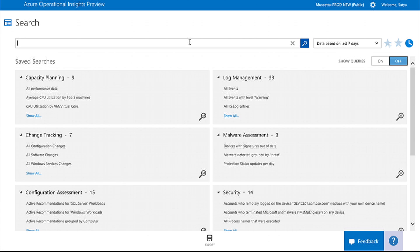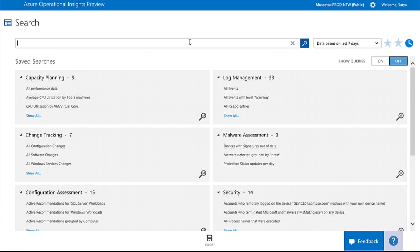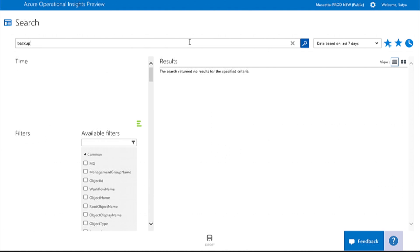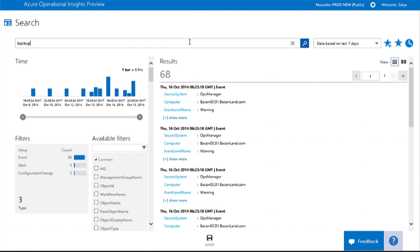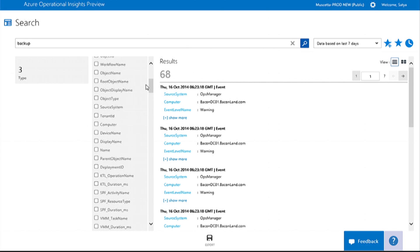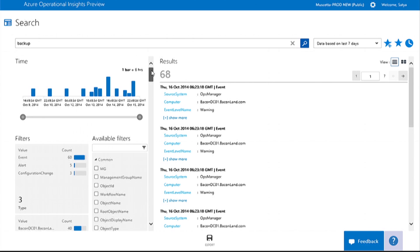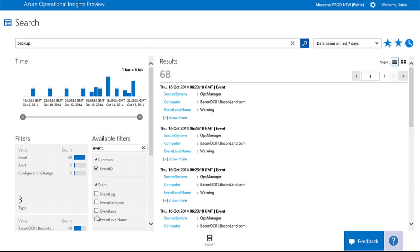Operational Insights is fantastic at troubleshooting operational issues. Search provides an easy way to query data by keywords across all data types. You can also leverage facets, which are filters that provide statistics on the data and give users a way to construct search queries without needing to know the search language.